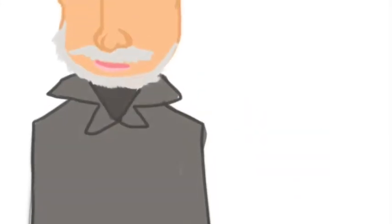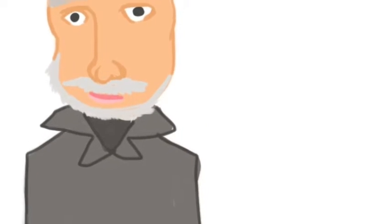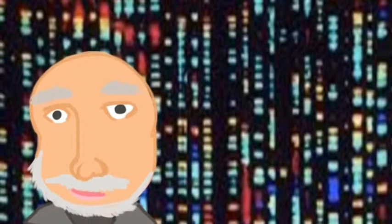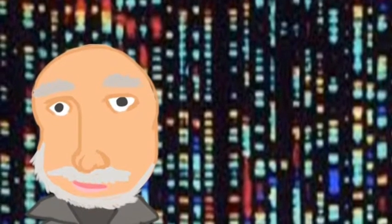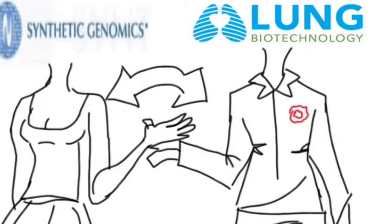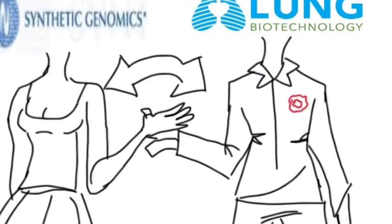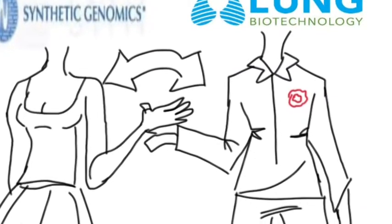J. Craig Venter, an accomplished American biologist, is helping to oversee the advancement of this new procedure. In order to further strengthen its improvement, his company Synthetic Genomics is teaming up with Lung Biotechnology.